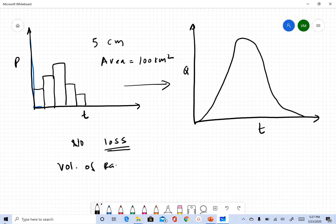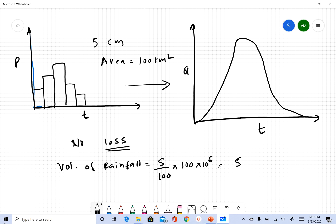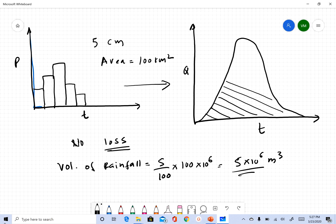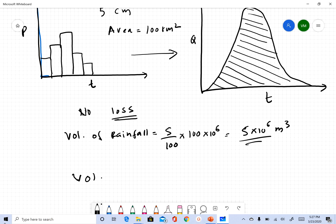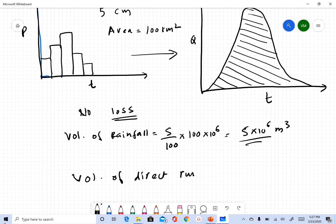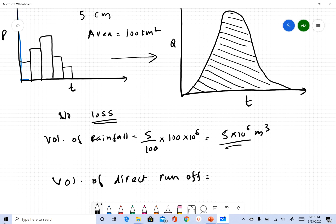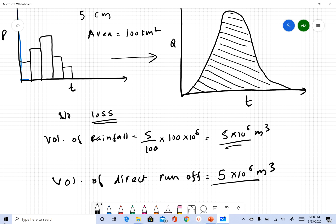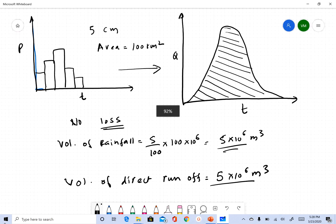If I calculate the total volume of this rainfall: 5 centimeters — that's 5 divided by 100 converted to meters — times 100 square kilometers, that gives 5 million cubic meters of water. Now if I calculate the volume under the hydrograph curve, that volume should also come to 5 million cubic meters, since nothing was lost.